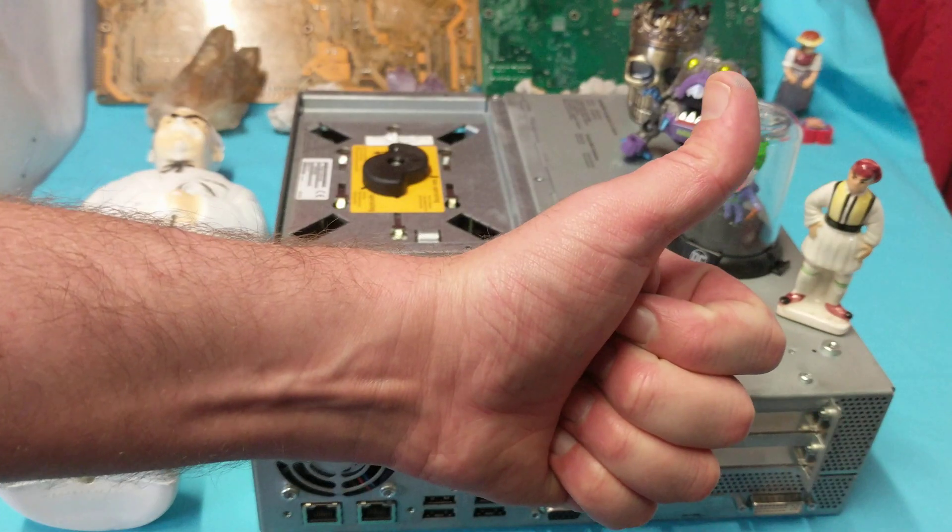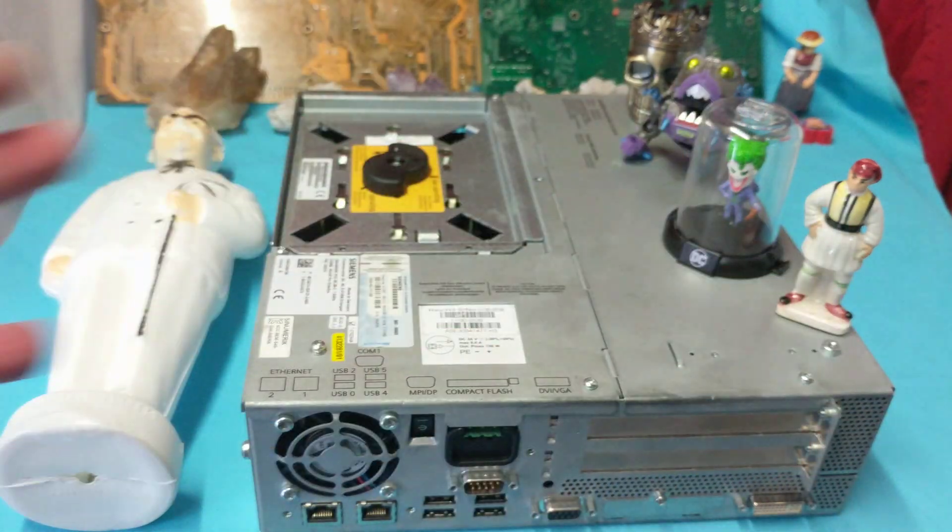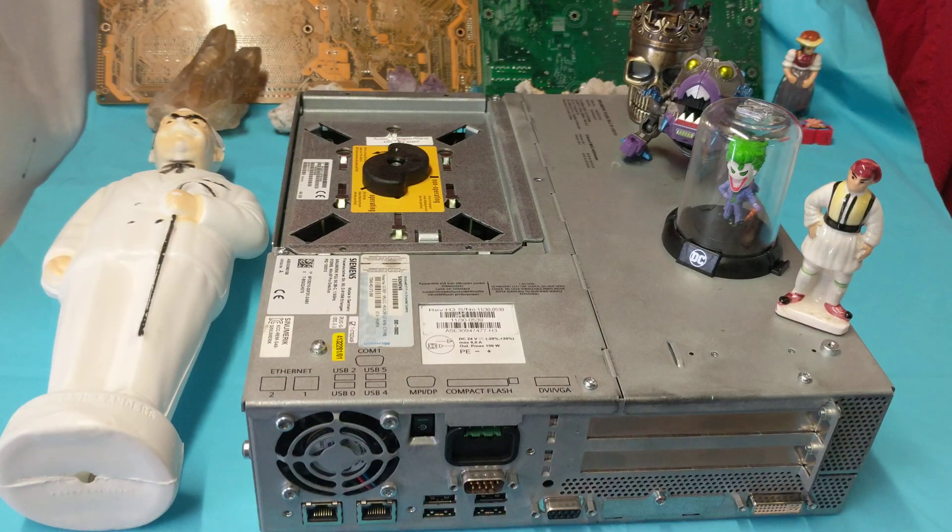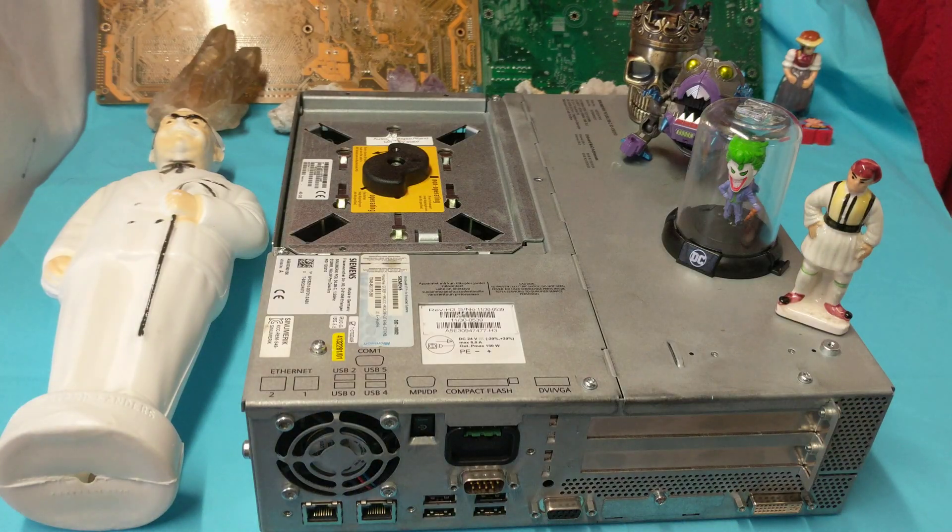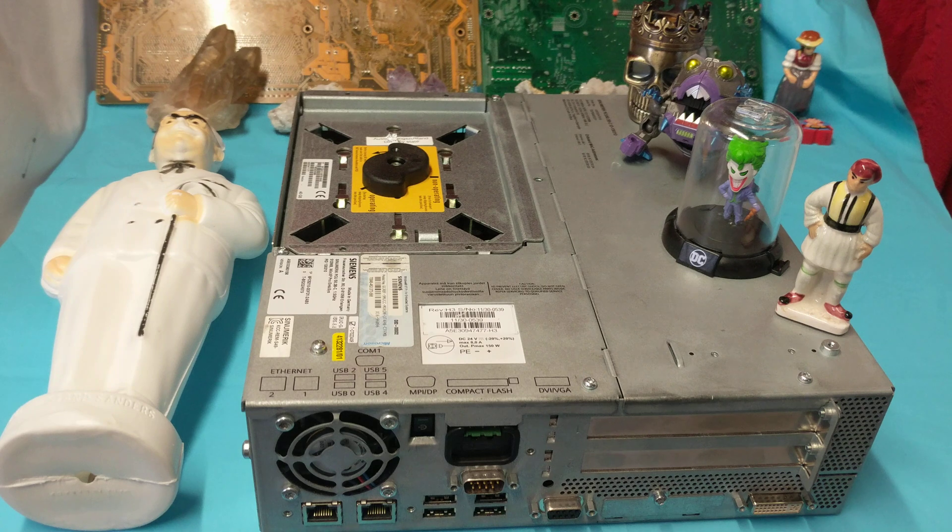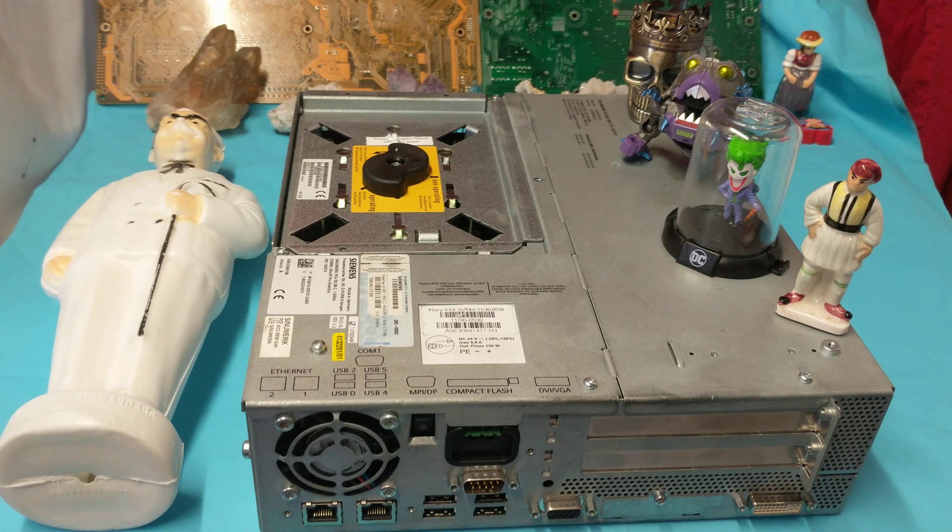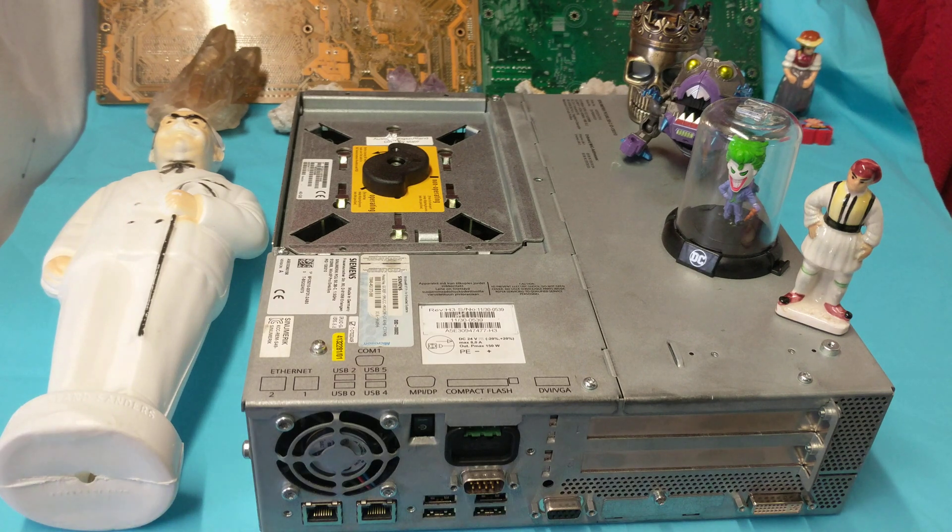Ladies and gentlemen, what's going on? Once again, I am your boy Nev from Nev's Tech, but today we're going to be doing a teardown on a Siemens Windows Embedded System.